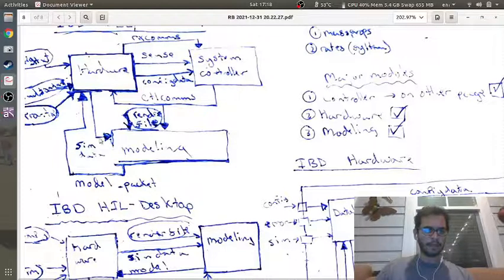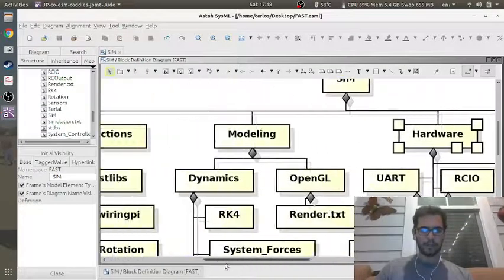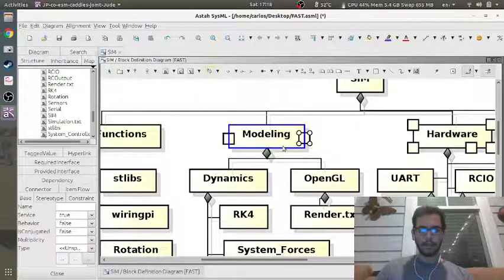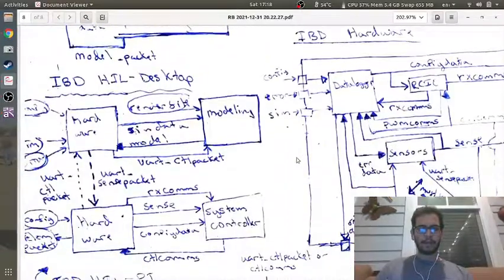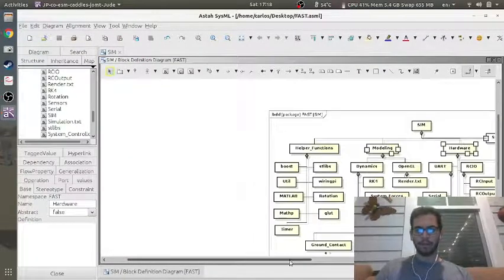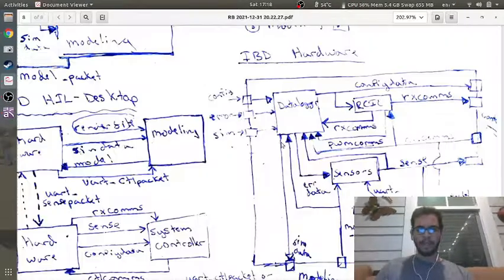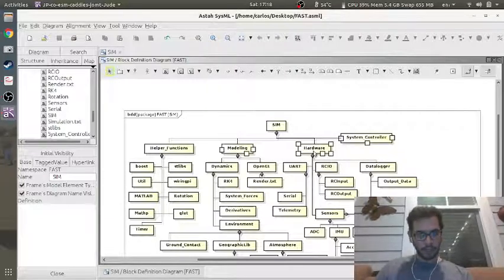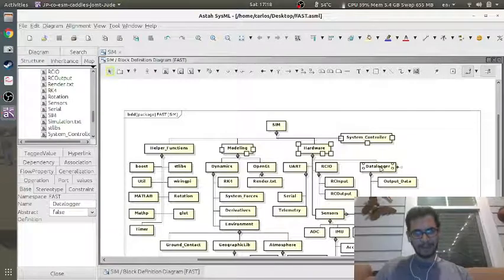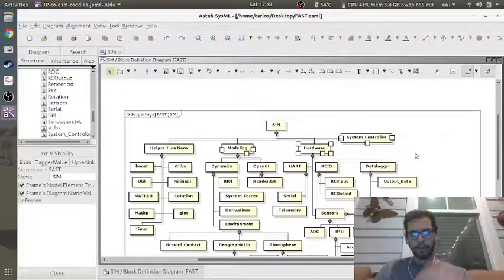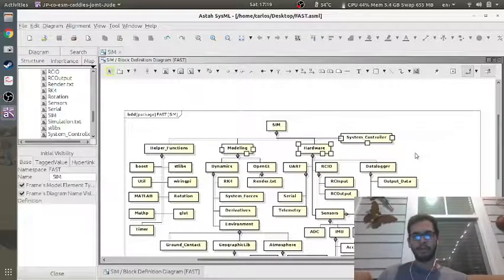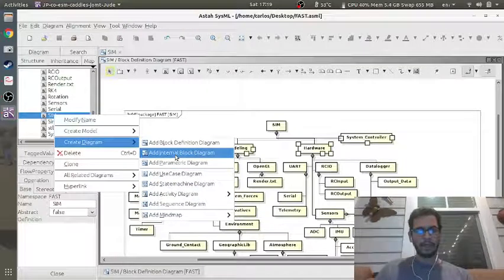I'll scroll over to the modeling block — it just needs three ports. I have internal block diagrams for the hardware block. So I'm going to do an internal block diagram for SIM and have these parent functions pass information to each other. If I do an internal block diagram for hardware, things get complicated because I need ports for UART, sensors, RCIO, and data logger. You can cascade things further and further. I'm going to show you the internal block diagram for SIM.